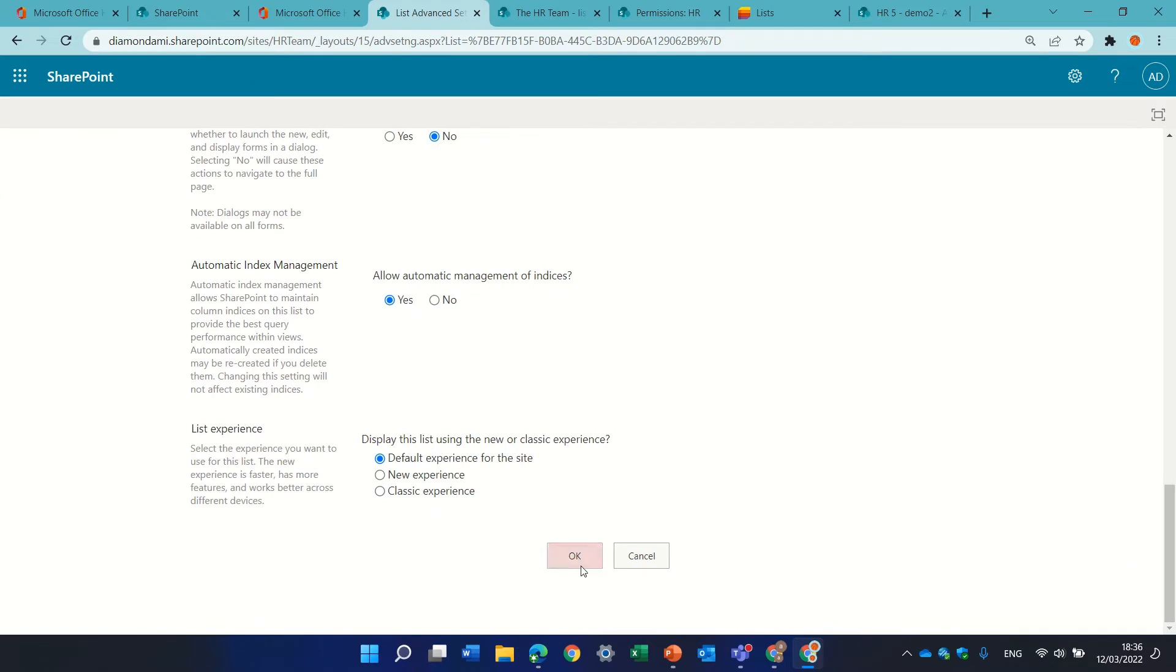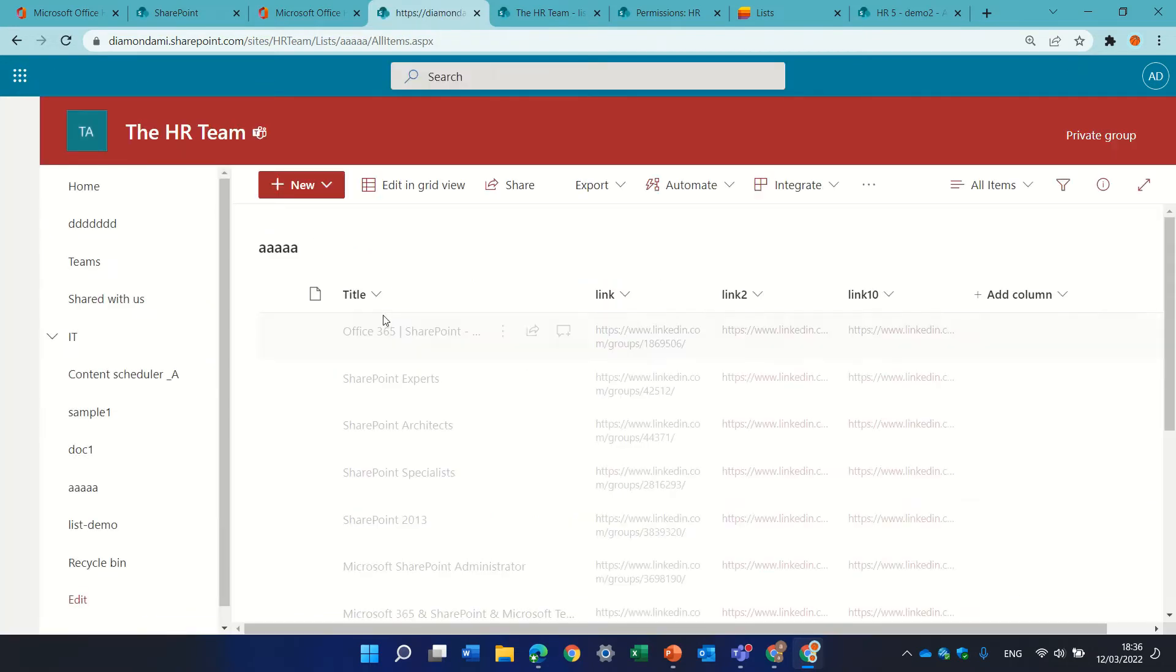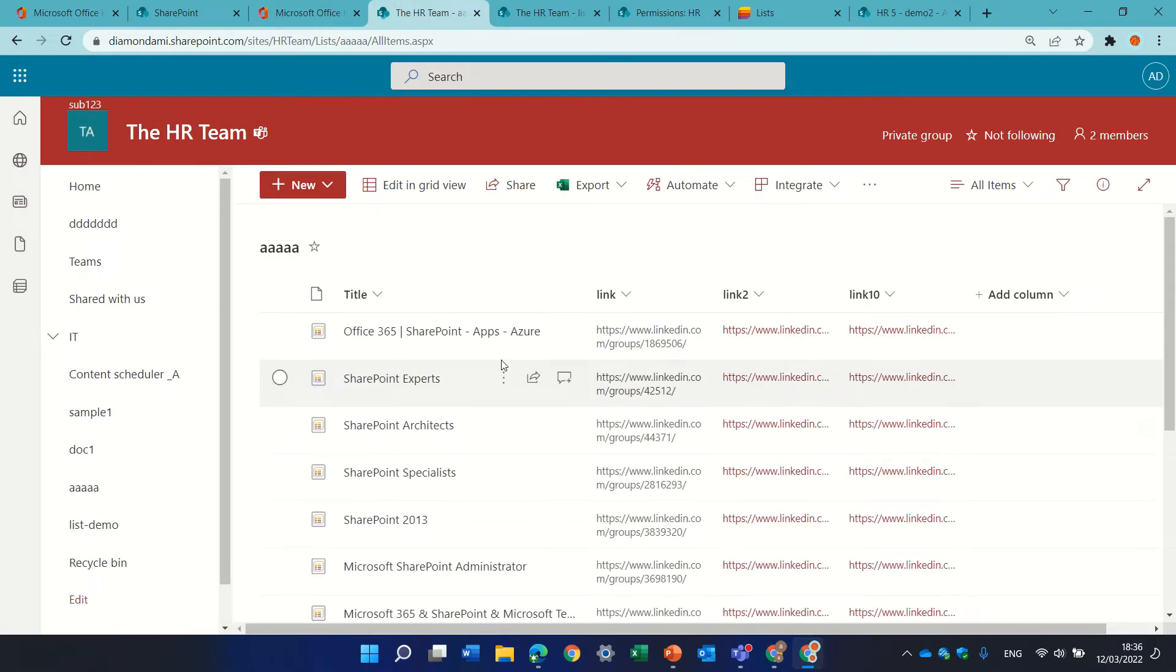And then we will see the magic, so let's see what's happening, let's go back to the list, and actually, if I click new,